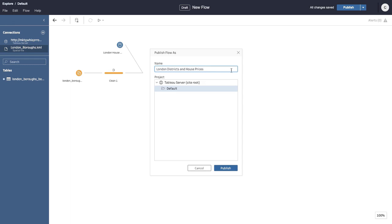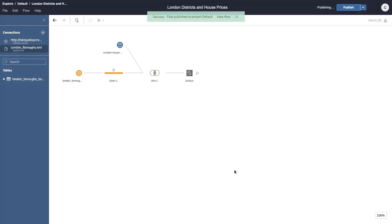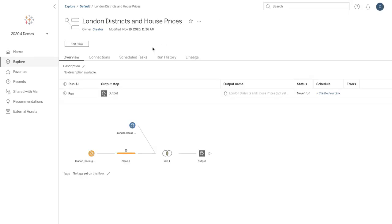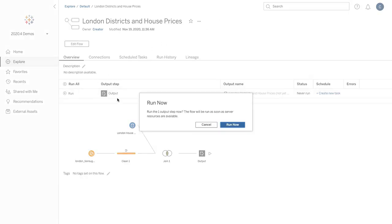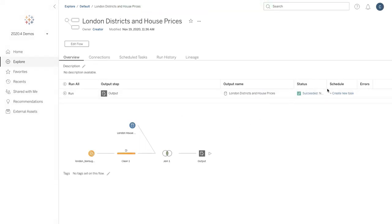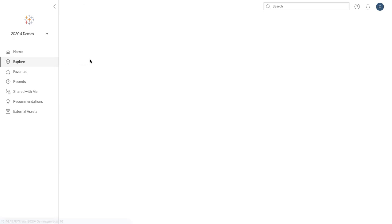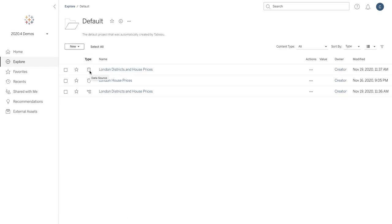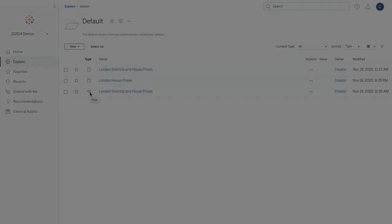The flow contains all the steps we just defined. We then run the flow, or schedule it to run using Tableau Prep Conductor. Once the flow has run, we can see the data source output it created. We can also edit the flow in the browser as needed.